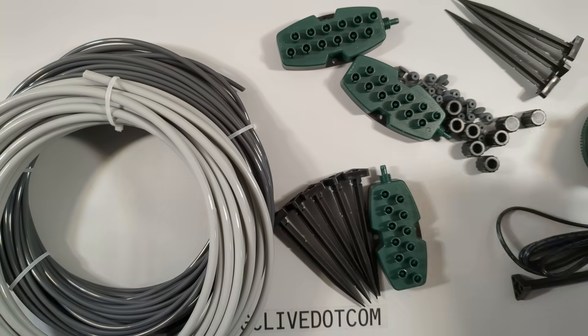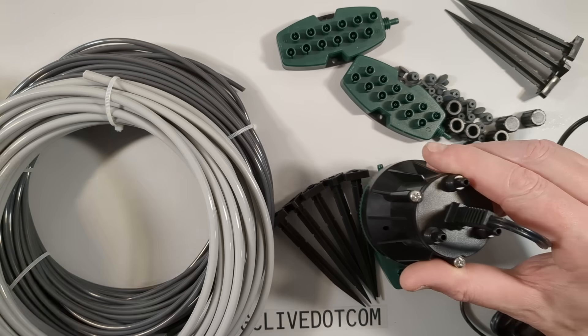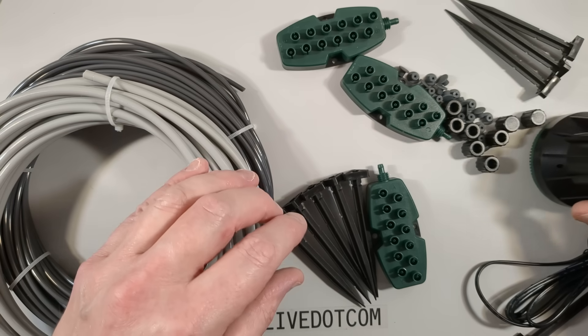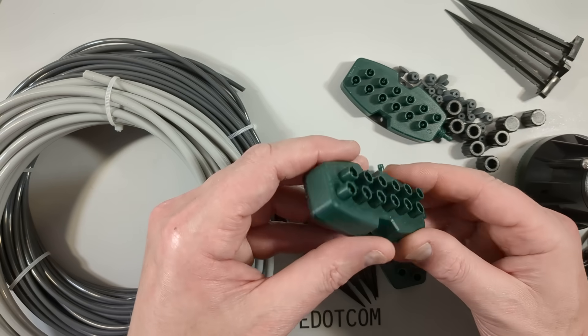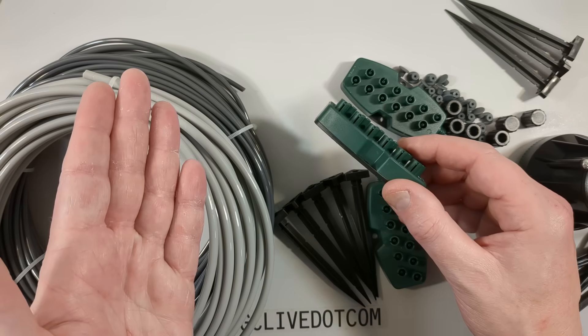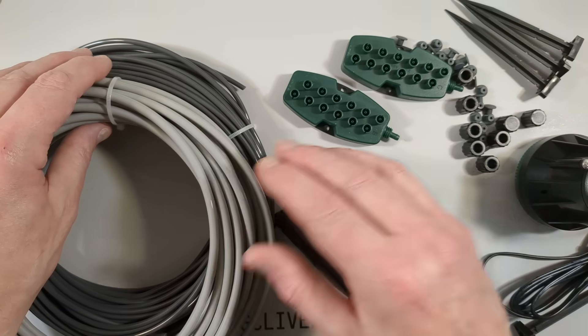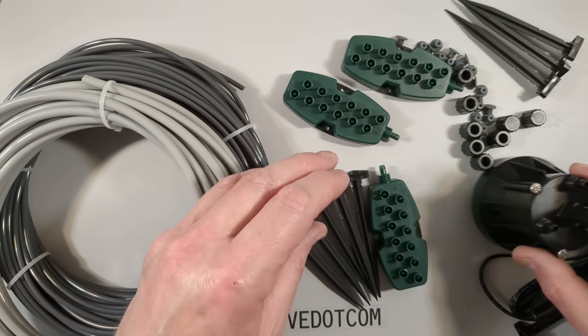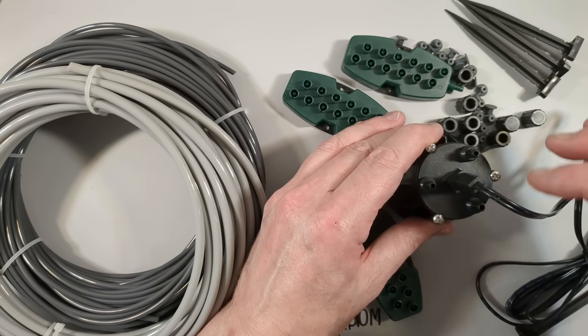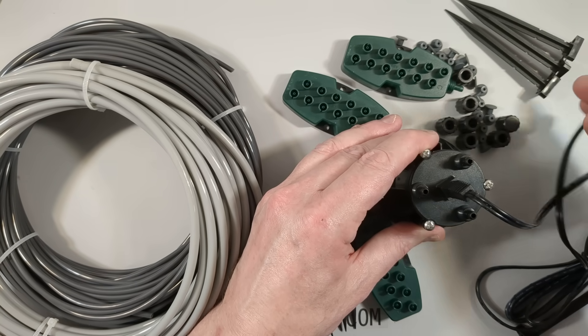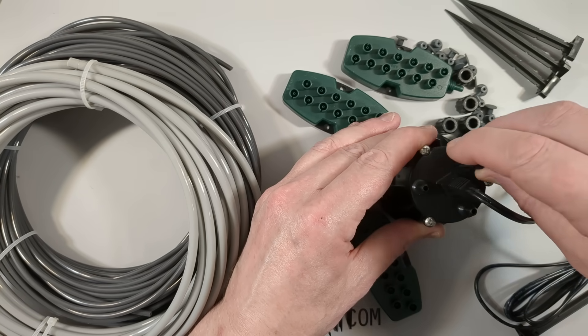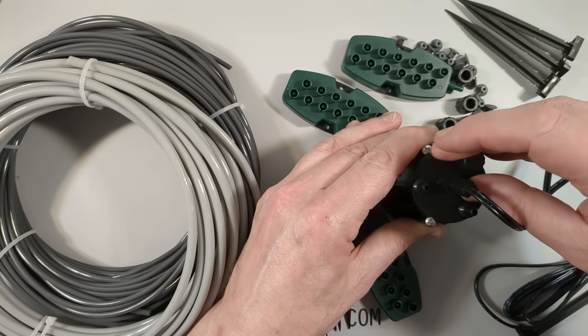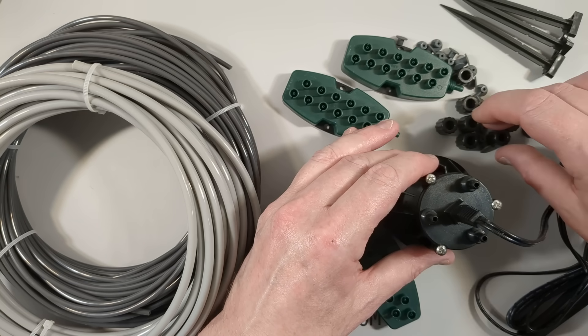The pump itself has three outputs and they lead to these distribution manifolds via pipework. You can choose, depending on how many plants you need to water, how many of these you want to use. You get two blanking caps—they don't give you three, which is good because otherwise you'd block all the outputs of the pump.